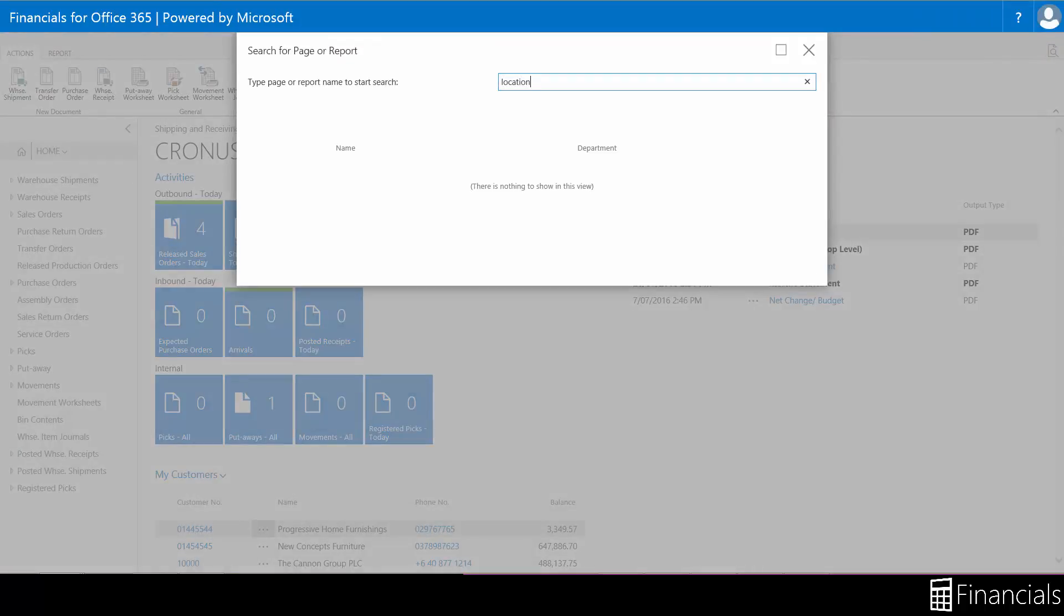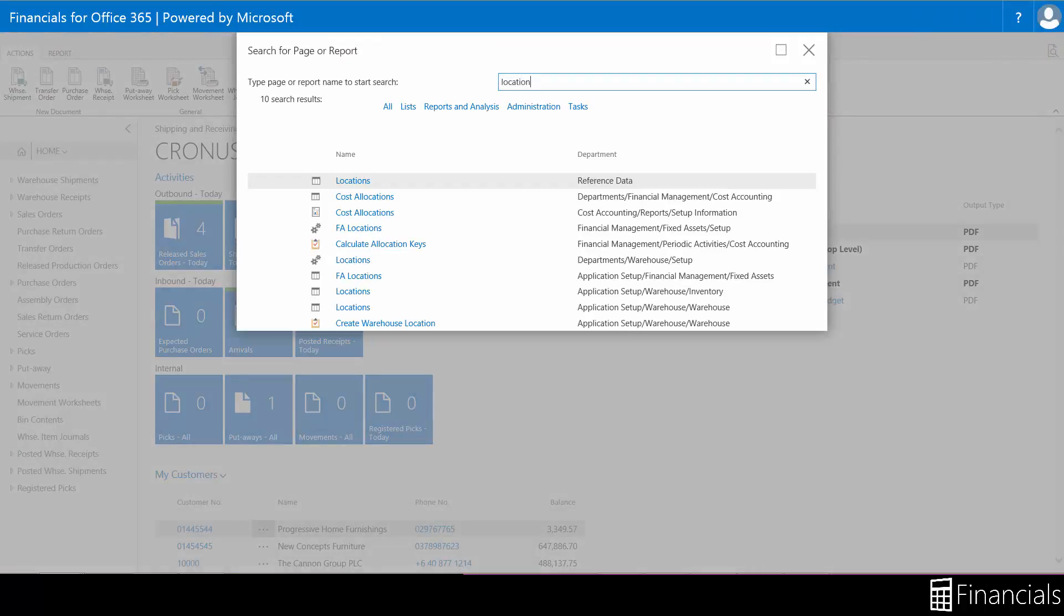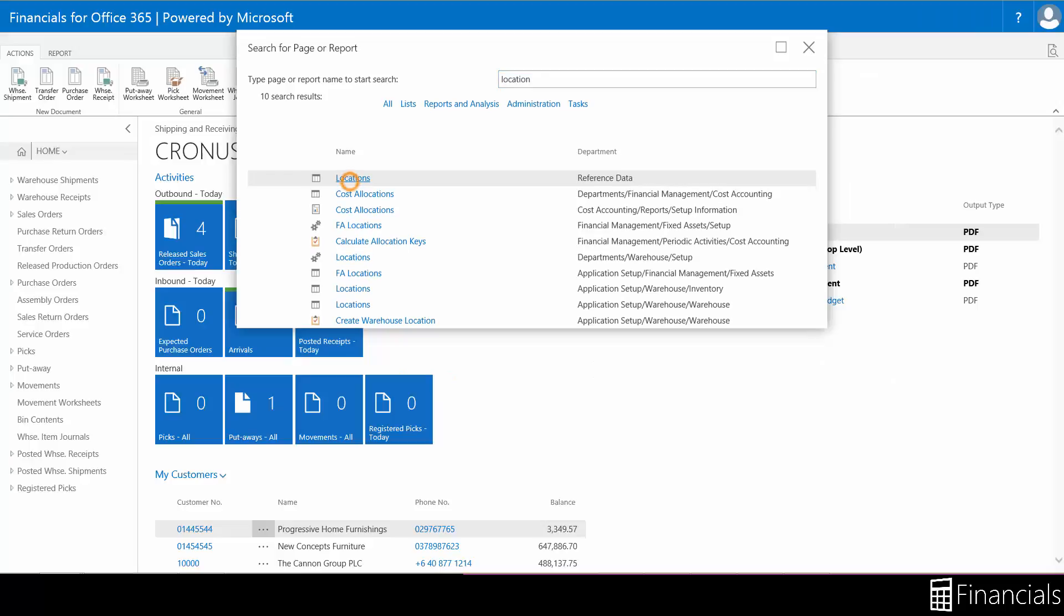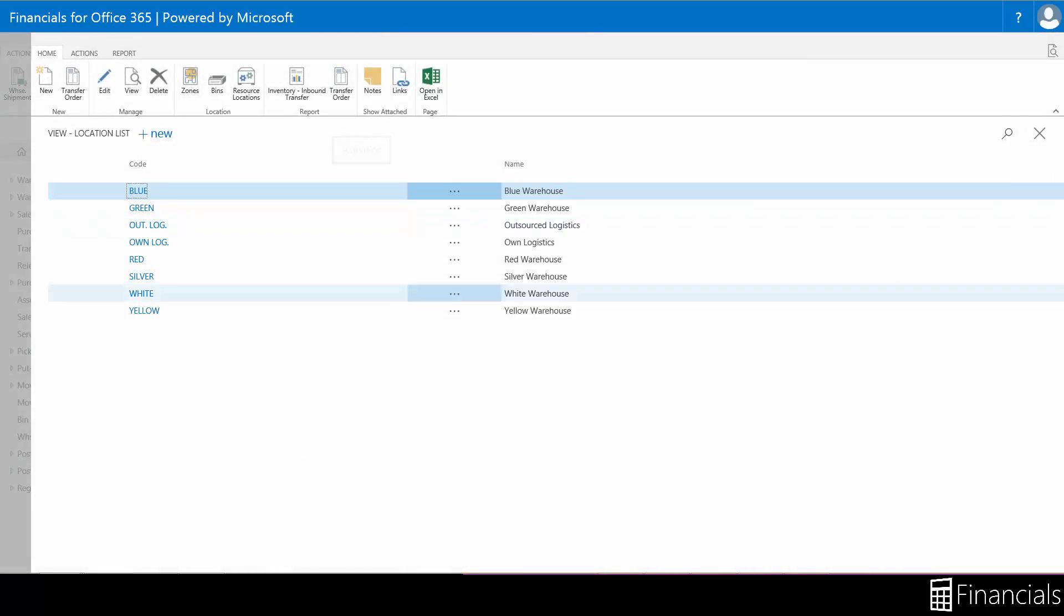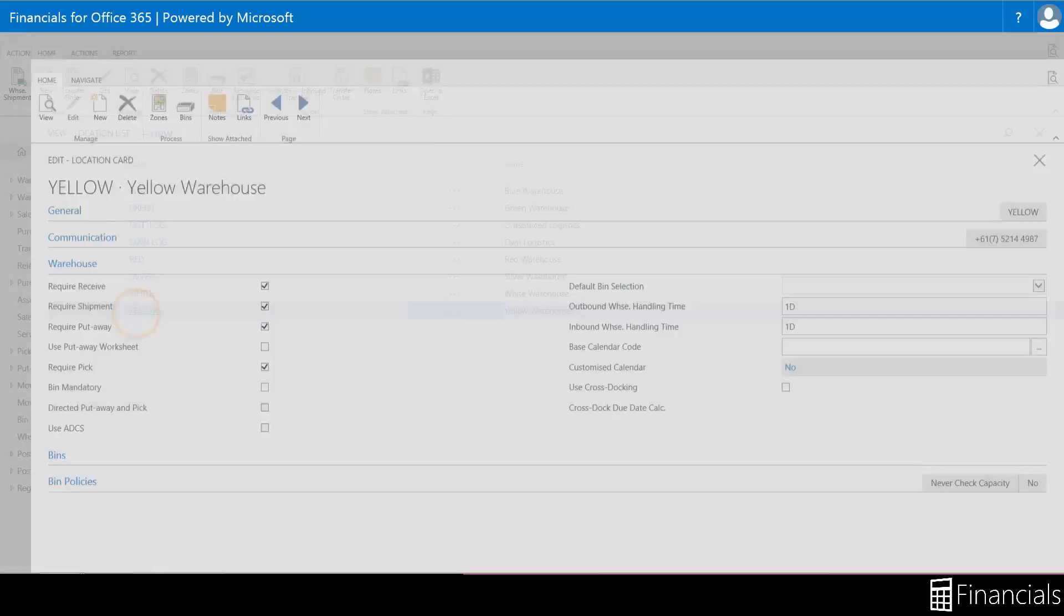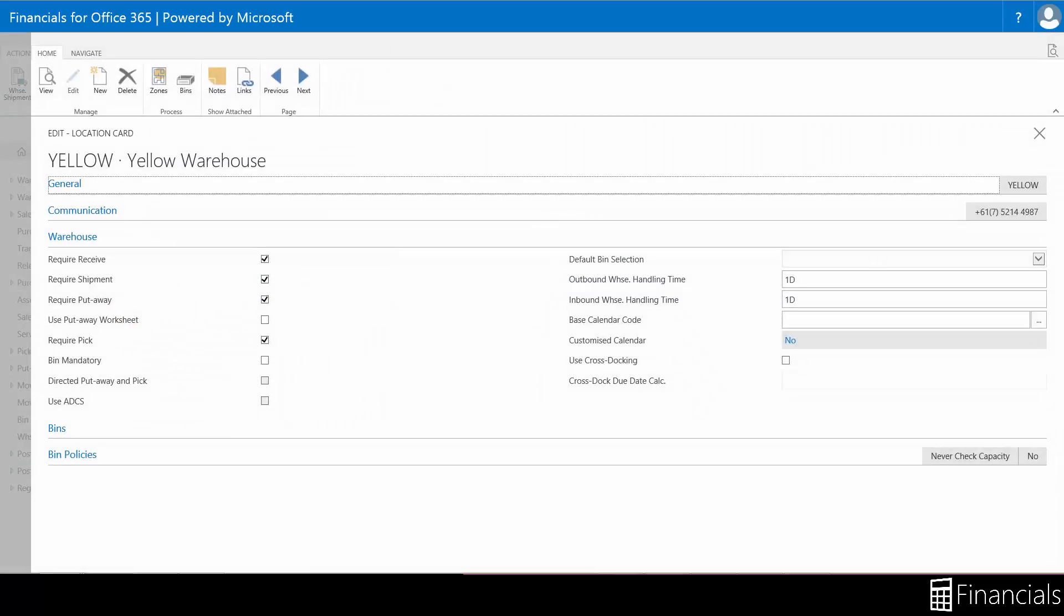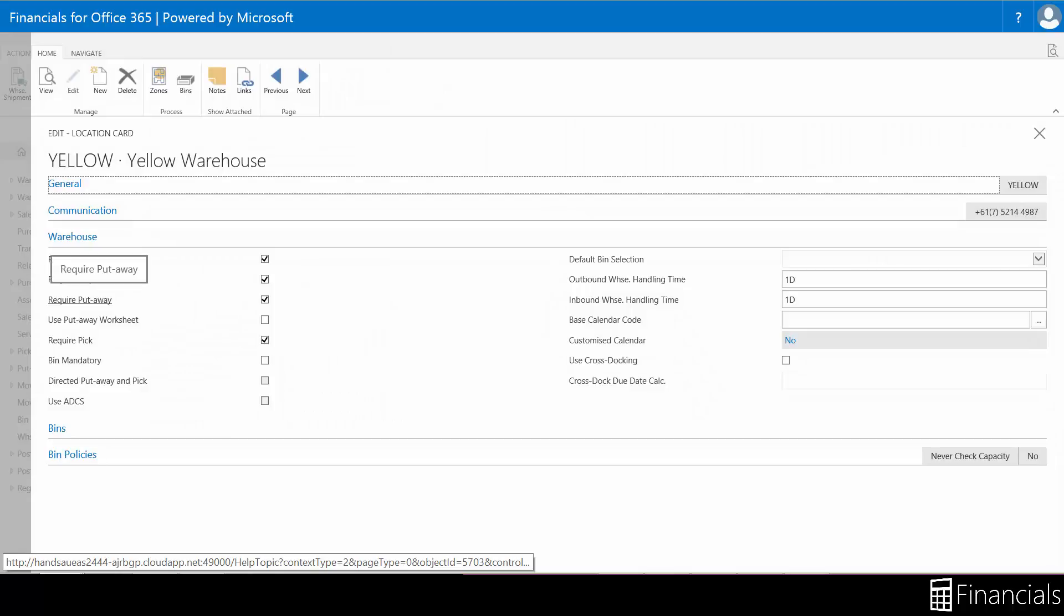If you decide to organize and record put away information with documents in the program, you place a check mark in the required put away field on the location card. Watch the introduction to the location card video from the link in the description to find out more.